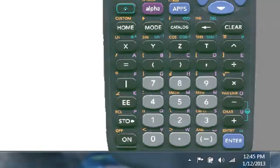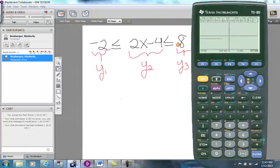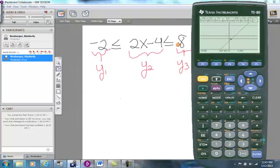Once the window is set, press the green button and graph. You'll see Y = −2 as a horizontal line at the bottom, 2X − 4 as a slanted line in the middle, and Y = 8 as a horizontal line at the top. We want to know when the slanted line 2X − 4 is between the two horizontal lines — that appears to be from about X = 1 over to X = 6.